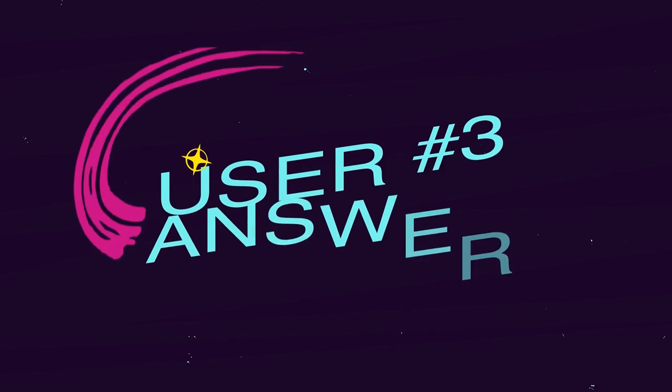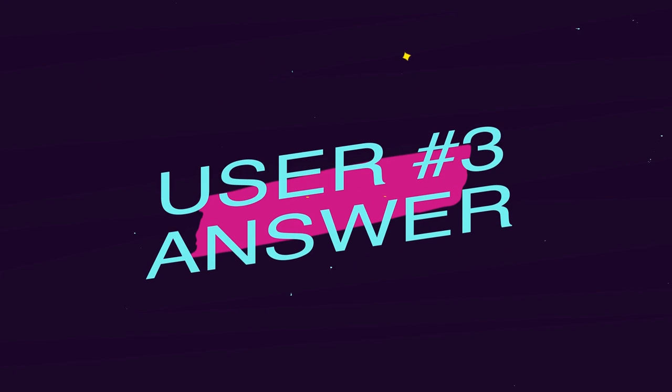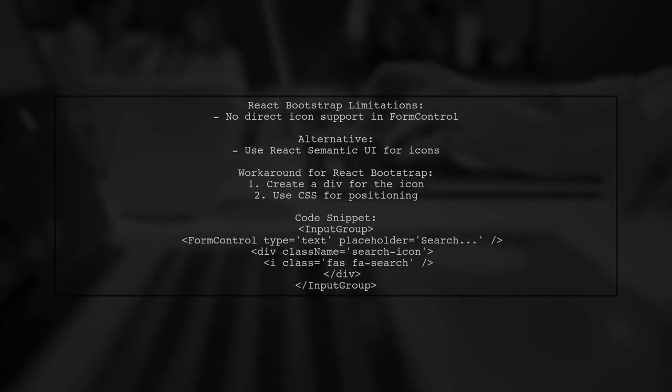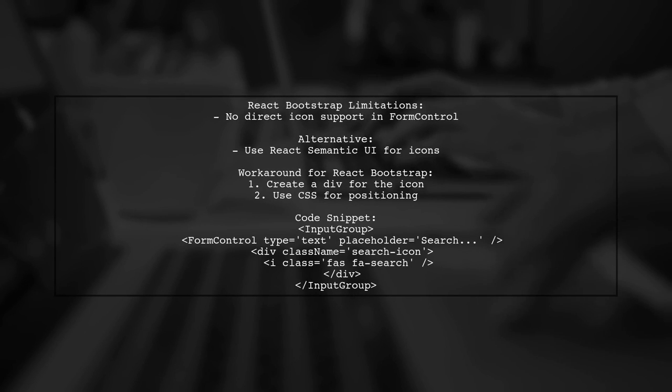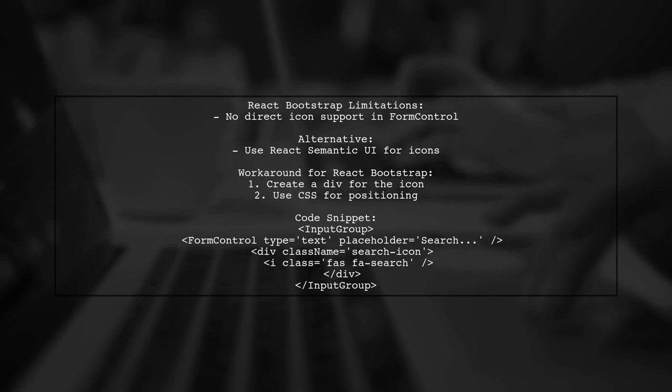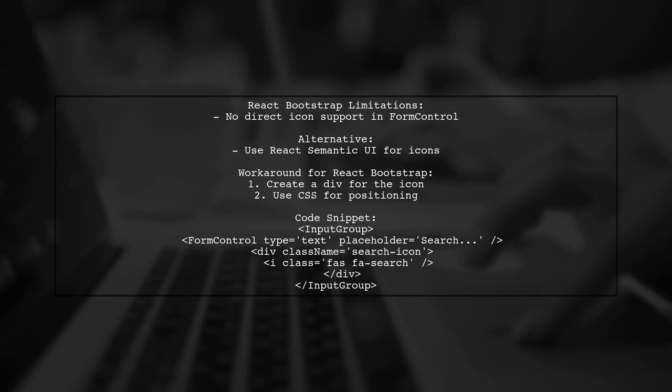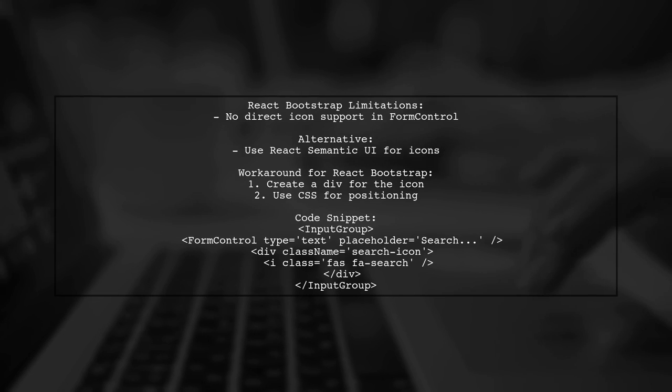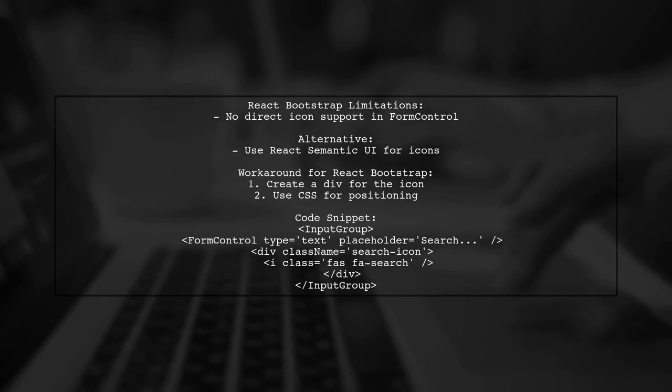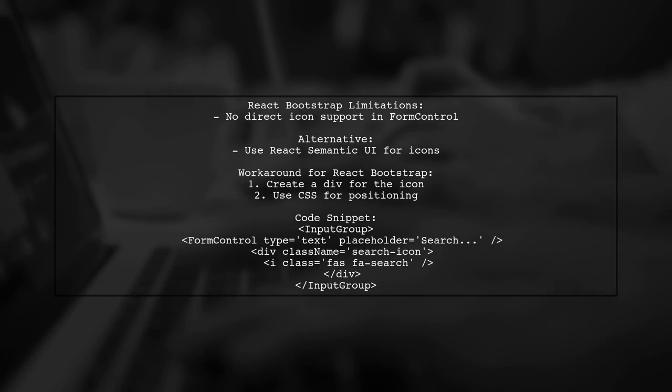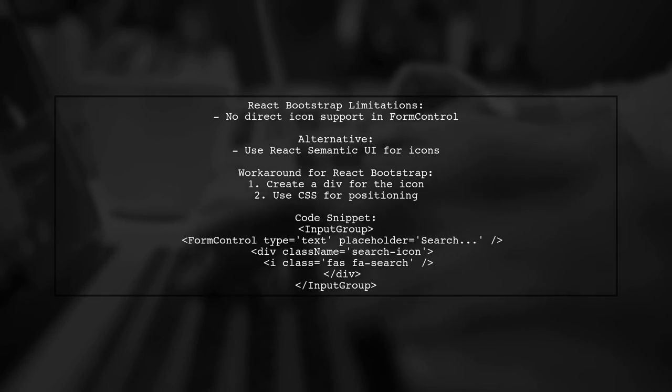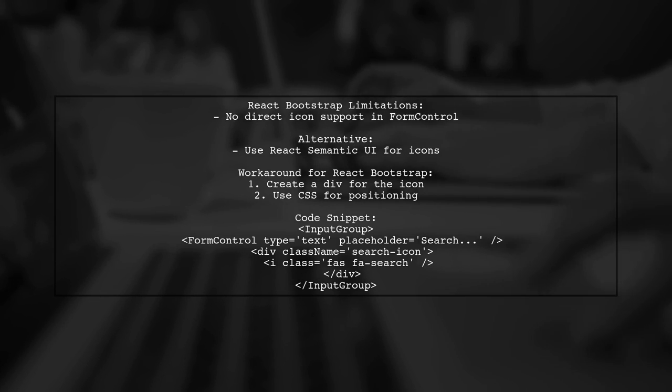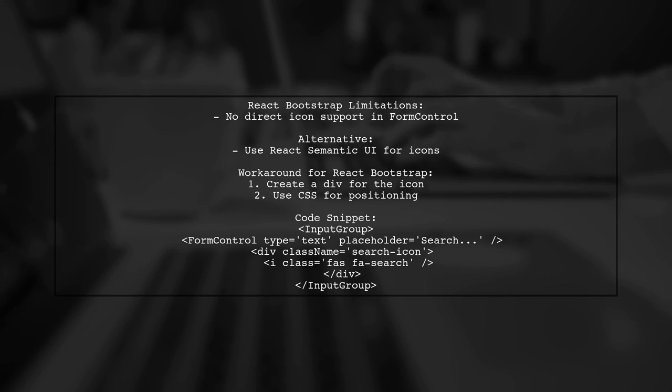Let's now look at another user-suggested answer. React Bootstrap doesn't support icons and input components directly. However, React Semantic UI does offer this feature. If you prefer using React Bootstrap, you can create a workaround by adding a div for the icon inside an input group.